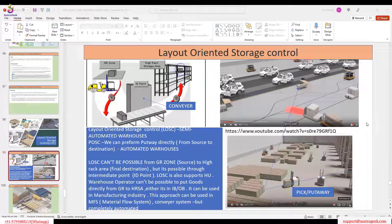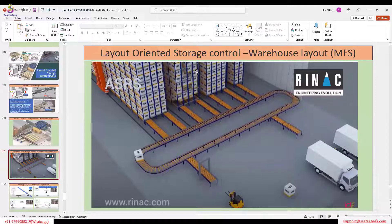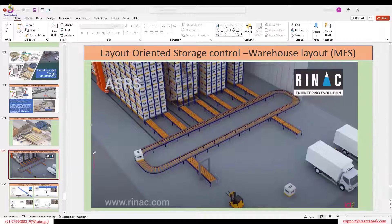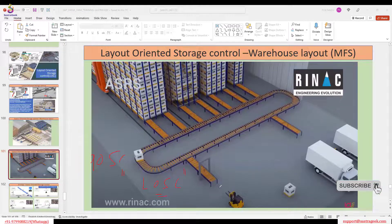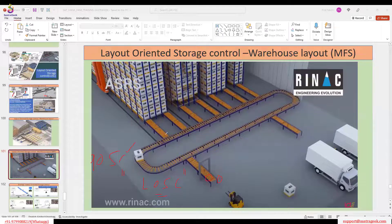Can I use a purely Layout Warranty Storage Control? Yes — especially in MFS (Material Flow Systems), which use automatic robots. In those systems I cannot use POSC; instead I use LOSC. Any automatic MFS system uses LOSC and defines all conveyor flows with it. For example, a forklift brings the handling unit and drops it onto a conveyor, which carries it forward. Then an automatic storage and retrieval robot picks the item and places it into the final bin.